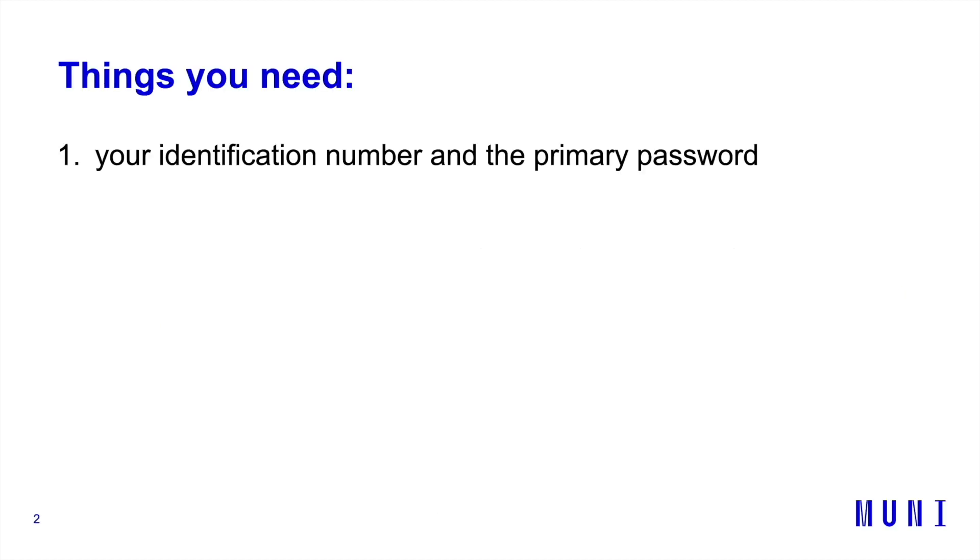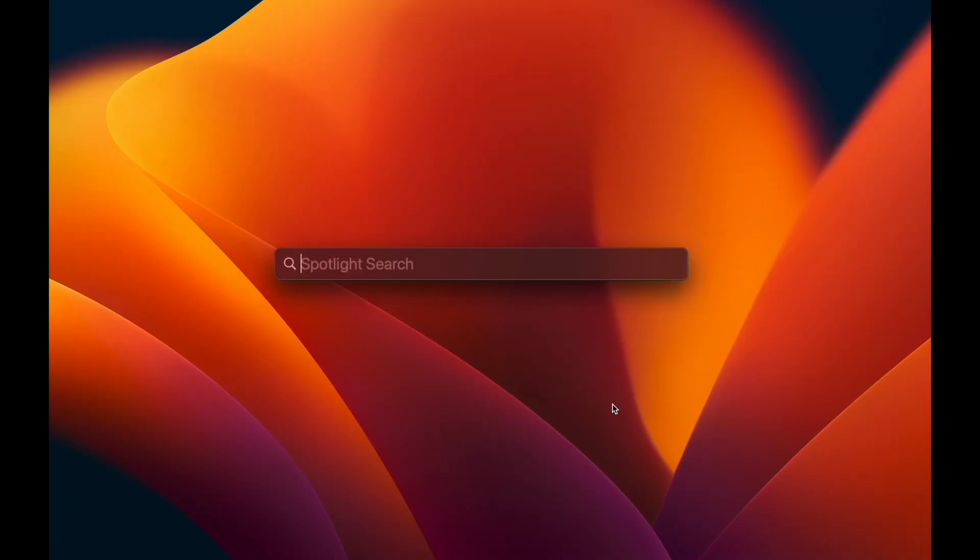Things you need: your identification number and the primary password which give you access to the web page, the course codes which help you find them, and the learning agreement with the list of your courses.